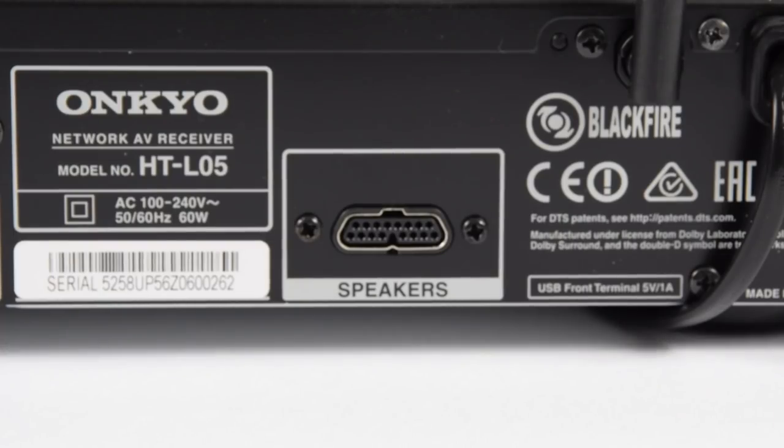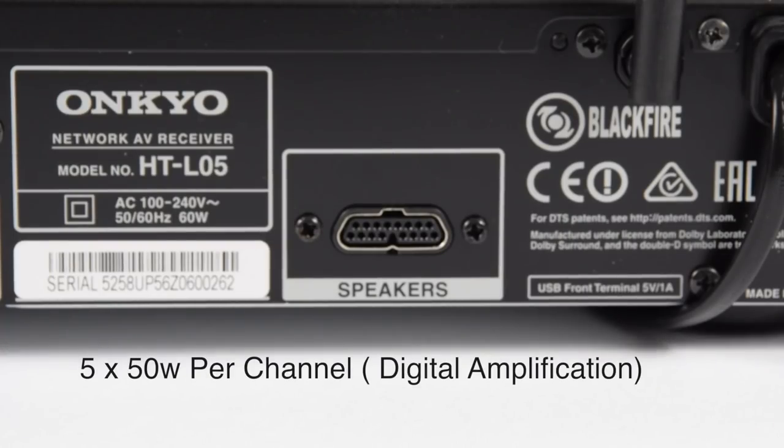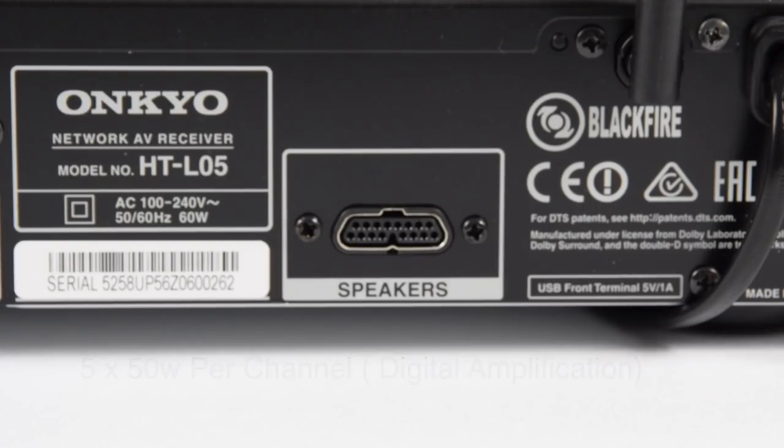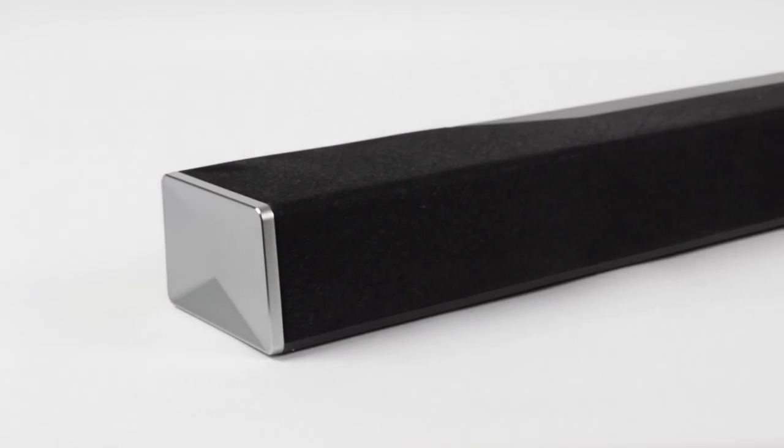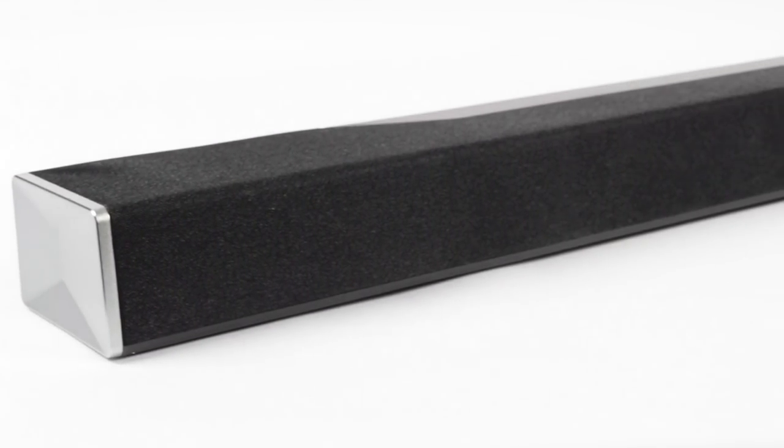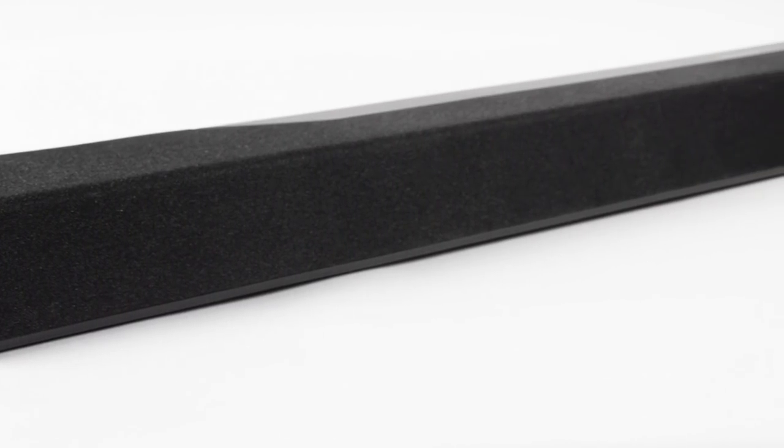Then lastly on the back of the receiver is the special speaker connector, which will connect to the soundbar, which we're going to come to right now. Now the LB4i3, which is the name for the soundbar, has got a couple of unique features.